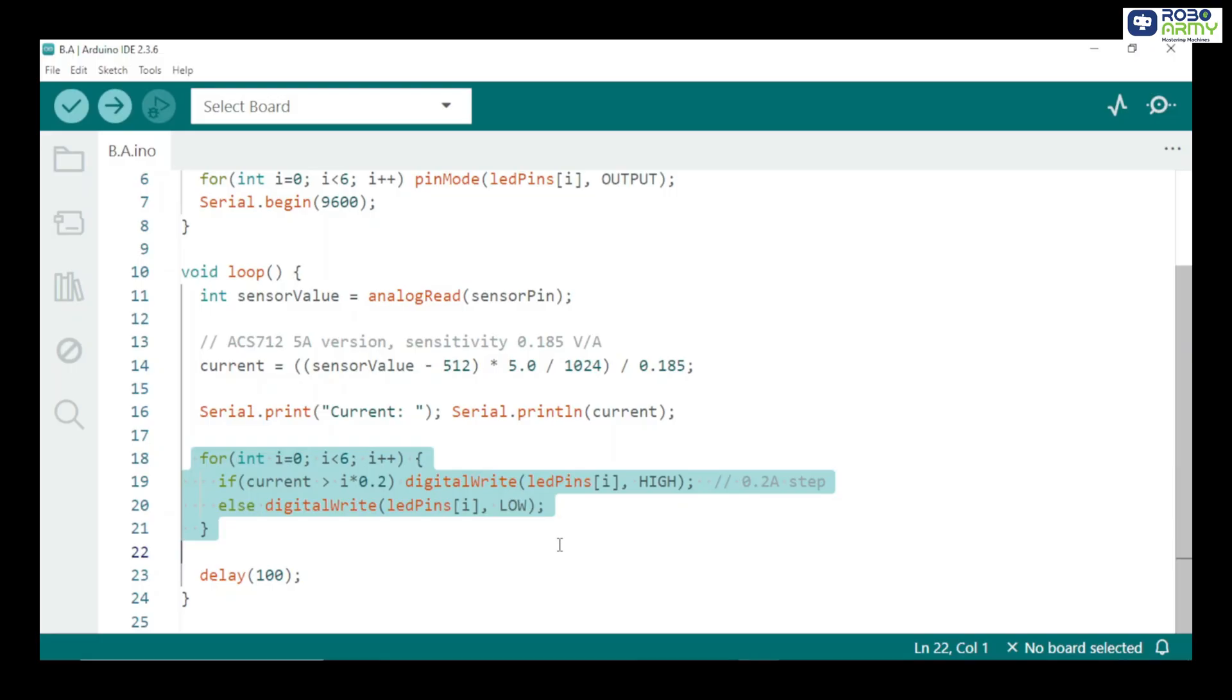For example, 0 to 0.2 ampere, LED 1 on. 0.2 to 0.4 ampere, LED 1 and 2 on. 0.4 to 0.6 ampere, LED 1, 2, 3 on and so on.